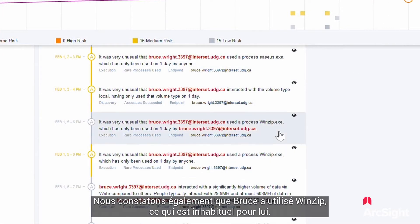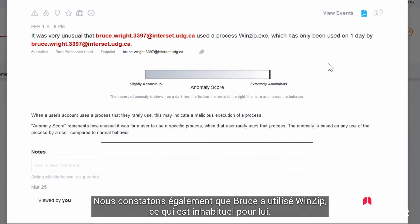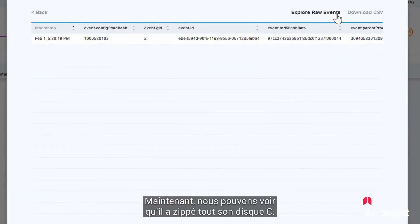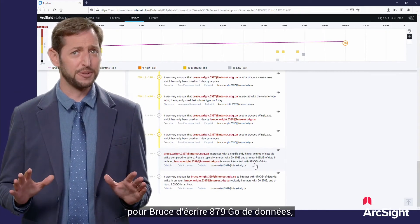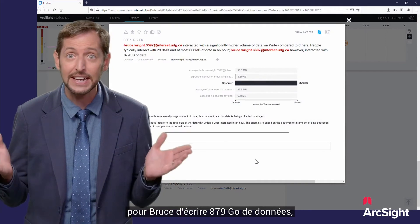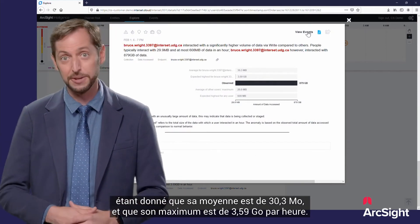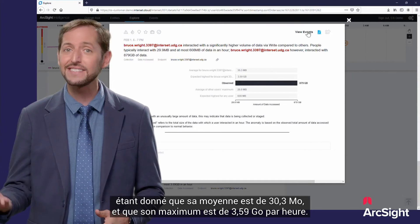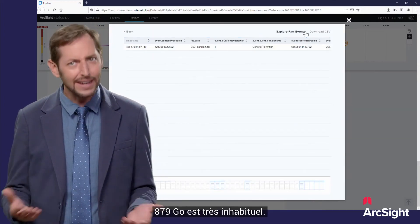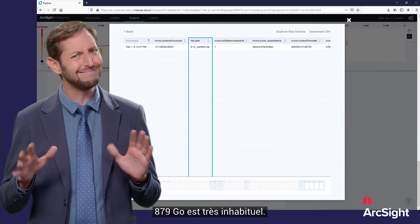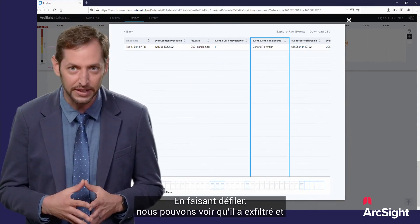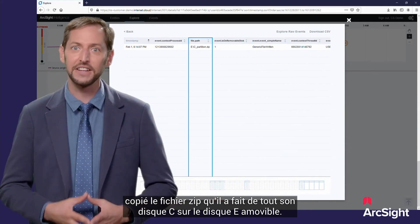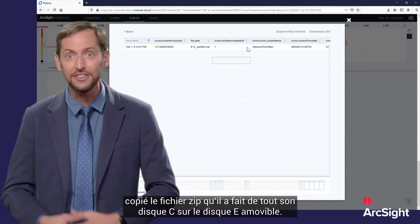We also see that Bruce used Winzip, which is unusual behavior for him — he's only used it once before. And now we see he zipped his entire C drive. Lastly, we see that it was very unusual for Bruce to write 879 gigabytes of data, considering his normal is 30.3 megabytes and his max is 3.59 gigabytes an hour. 879 gigabytes is very unusual. As we scroll over, we can see that he exfiltrated — copied — that zip file he made of his entire C drive over to the removable E drive, the USB stick.